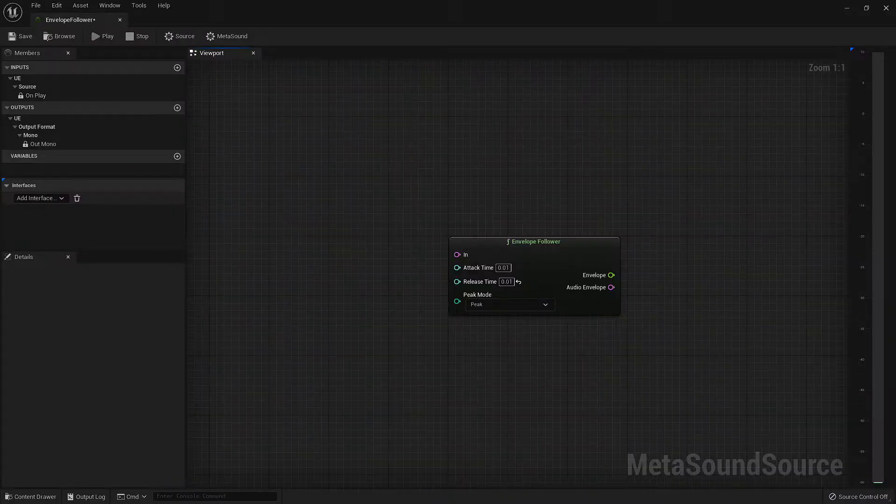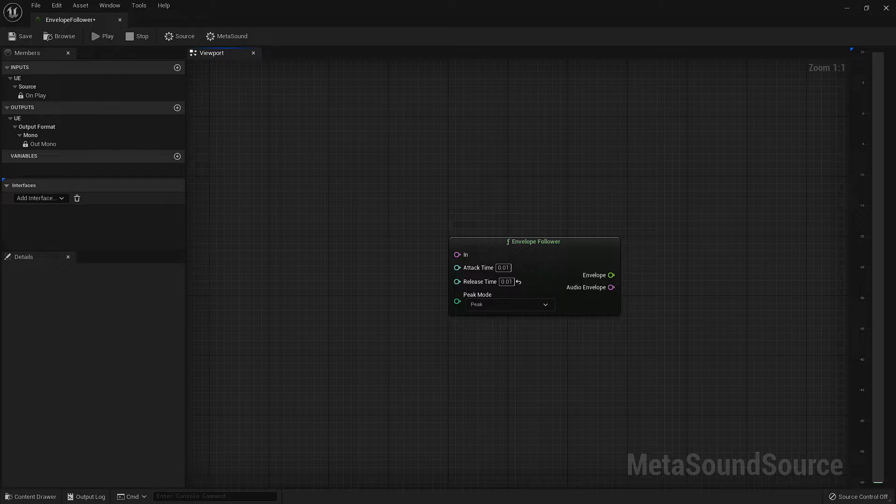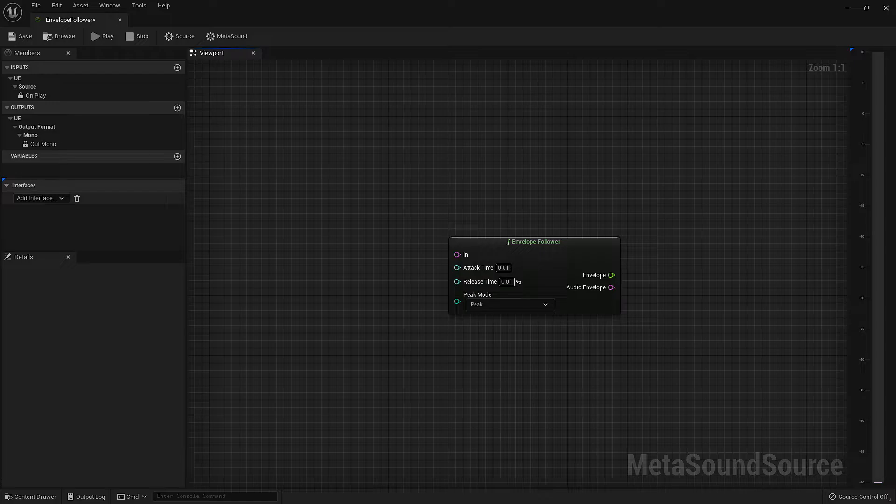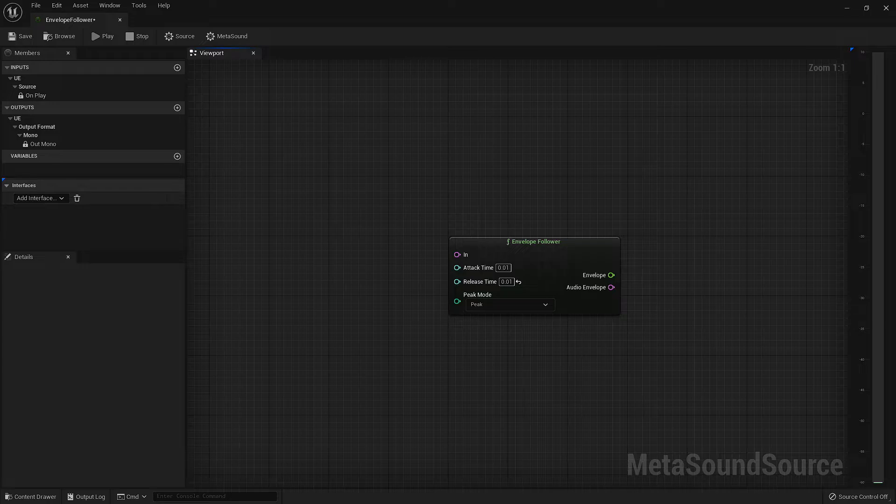If you've watched the MetaSounds Reference Guide video on envelopes, you may already be familiar with envelope nodes such as Attack Decay or the Attack Decay Sustain Release envelopes. Those nodes allowed us to create our own envelopes. The Envelope Follower node allows us to take some of the manual input process and automate it by using an audio input signal.